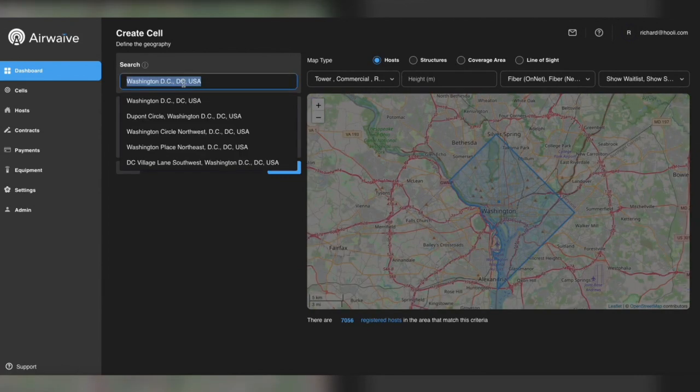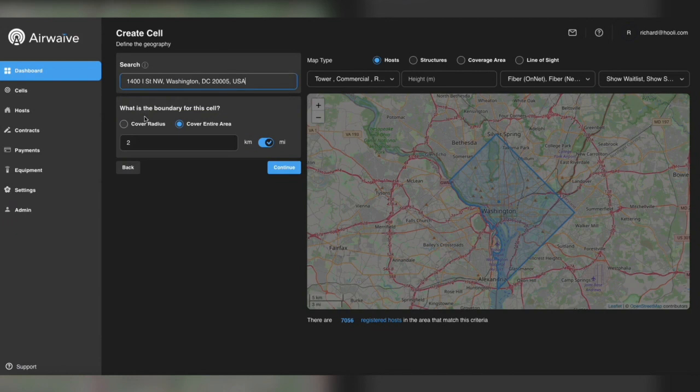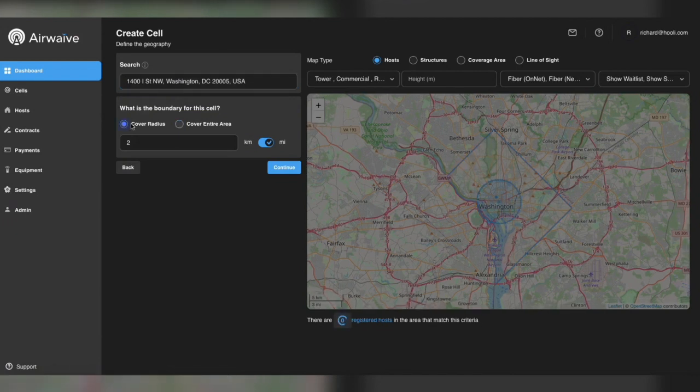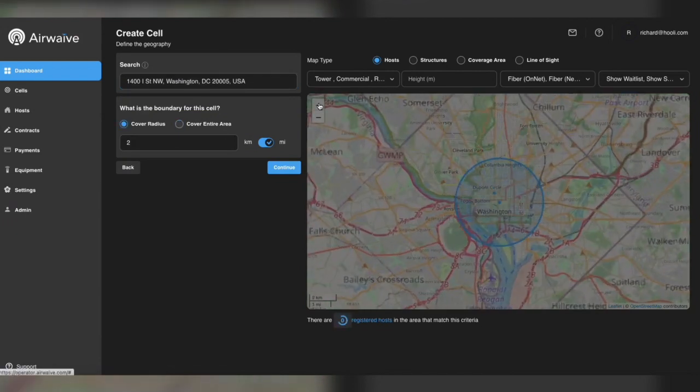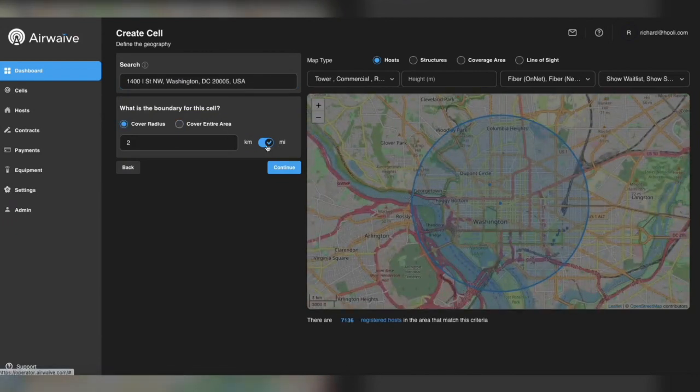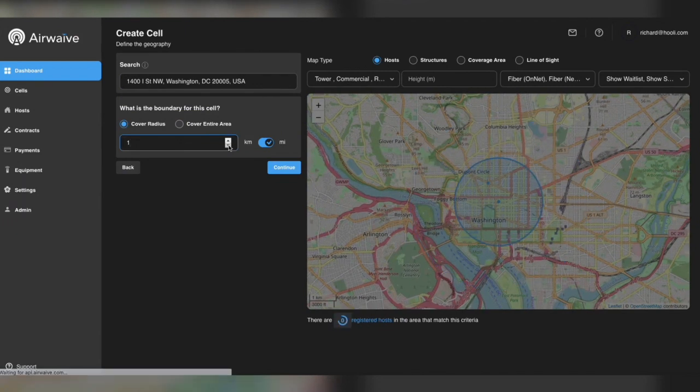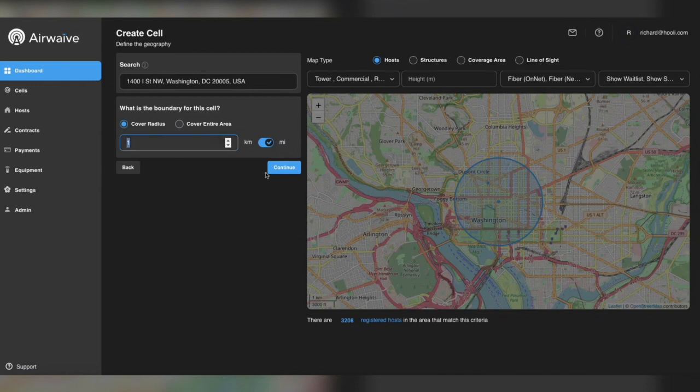But in this case we're going to choose the option for an address as a center point and cover a radius. Anything within the blue boundary will go out to potential hosts in that location based on your filter criteria if you want to use the filters above.